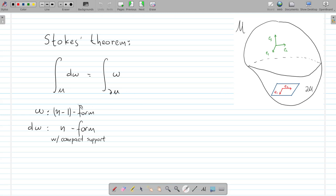Let's consider an n-1 form defined on M. Then Stokes' Theorem says that if we integrate this n-1 form only on the boundary, this will be equal to the integral of its exterior derivative over the whole manifold M. Omega and its exterior derivative must be differential forms with compact support. We will explain what this is in a short while.